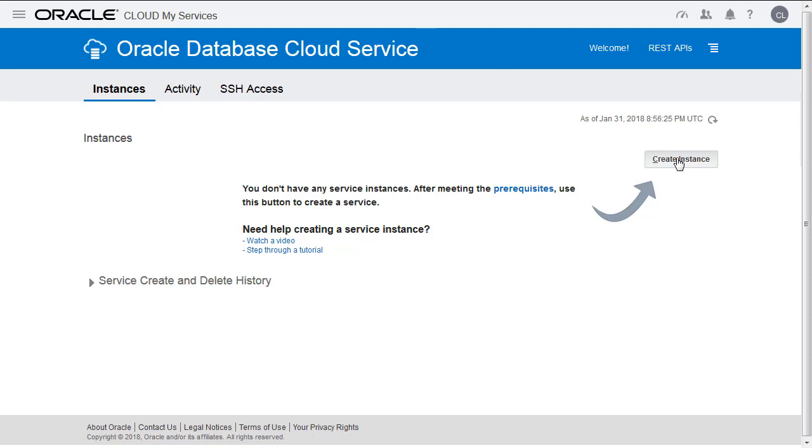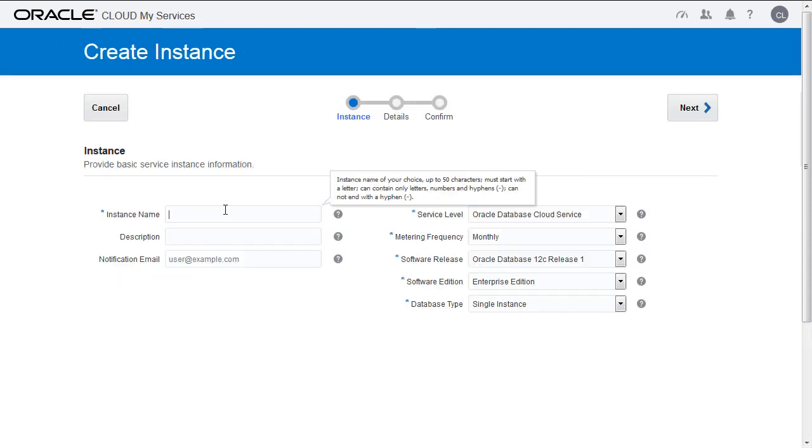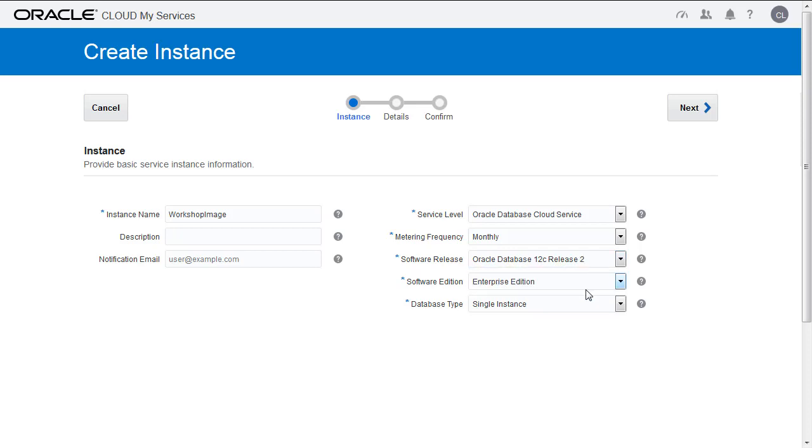Select Create Instance. We're going to call this one Workshop Instance Workshop Image. We don't really need a description. The other key field is to select the software release. It's important to select Oracle Database Release 2. The rest you can leave as is.